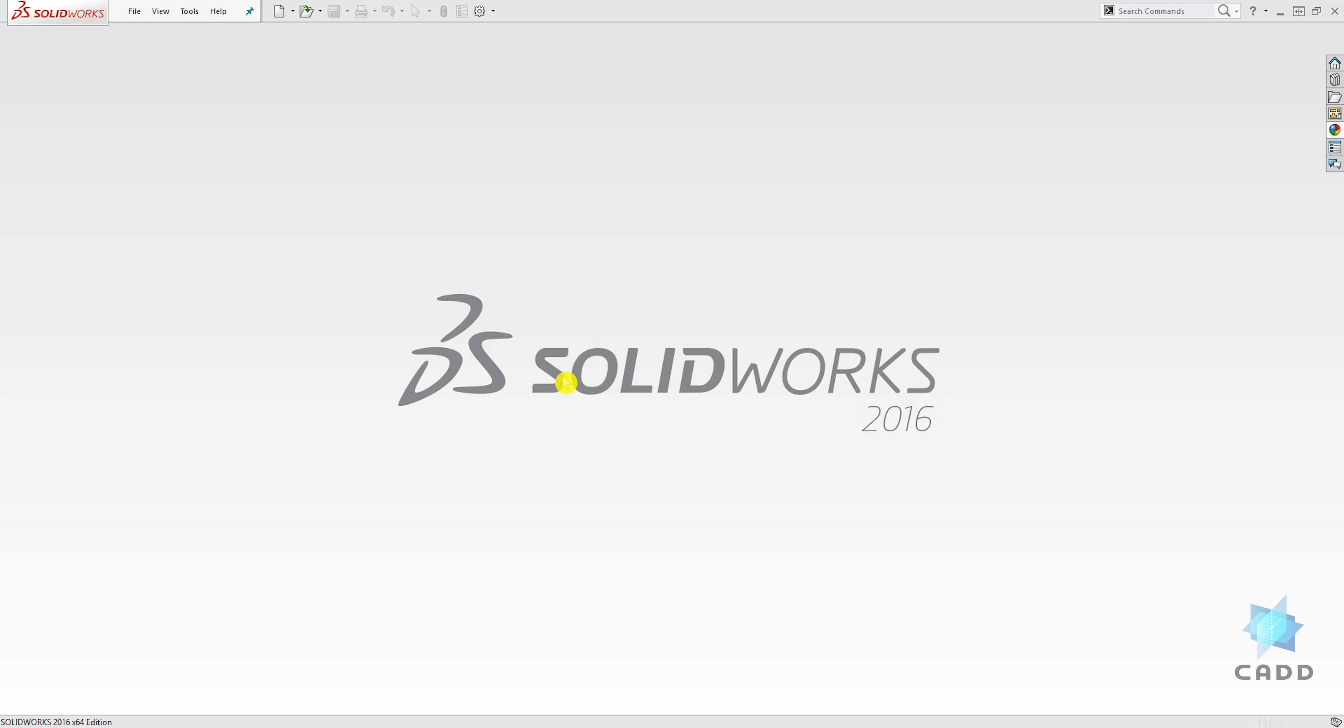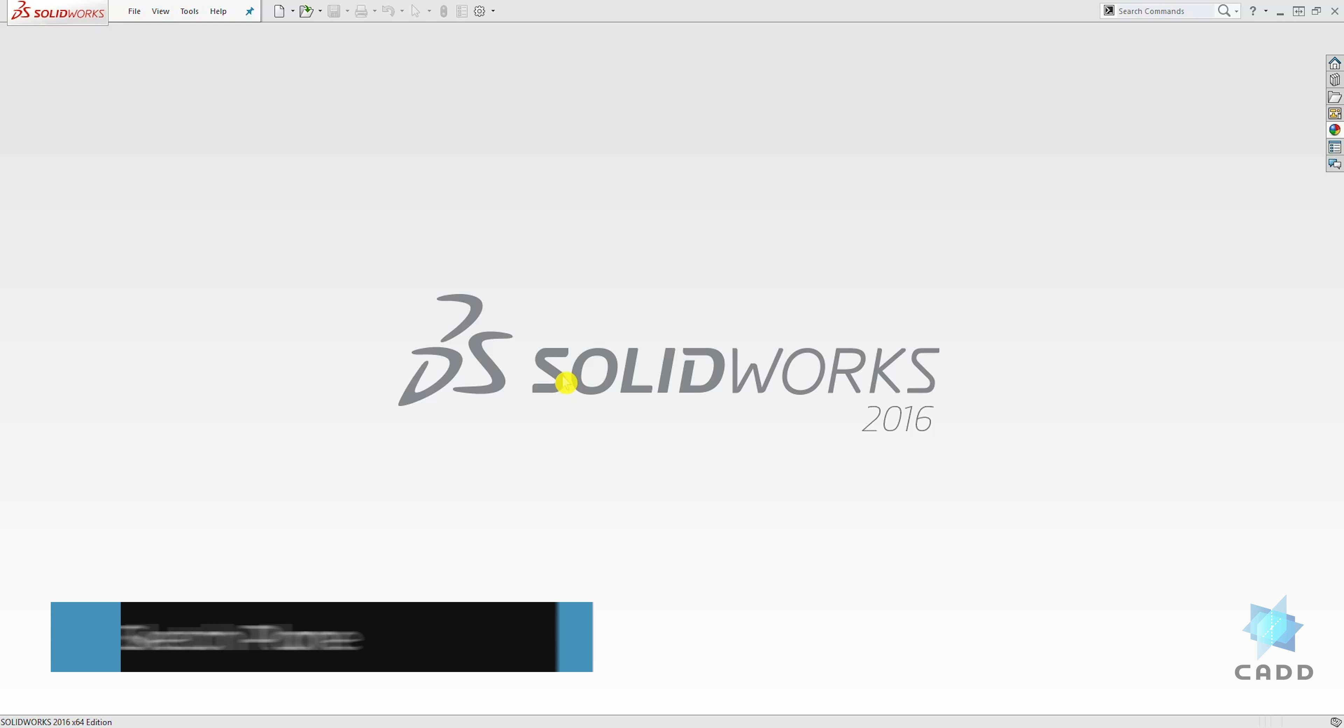Hello, welcome back to another lecture. In this lecture we are going to be learning how to change our sketch plane.